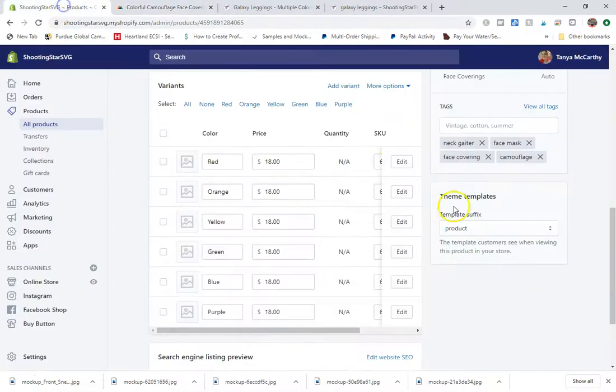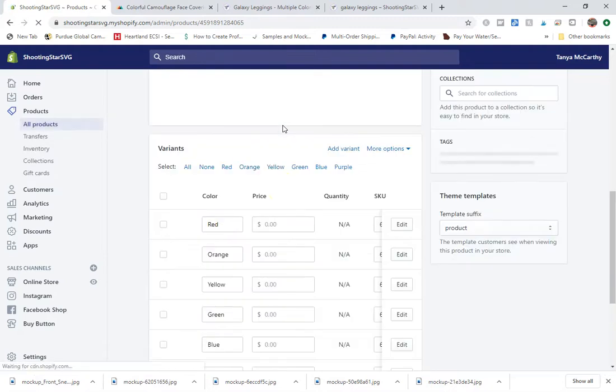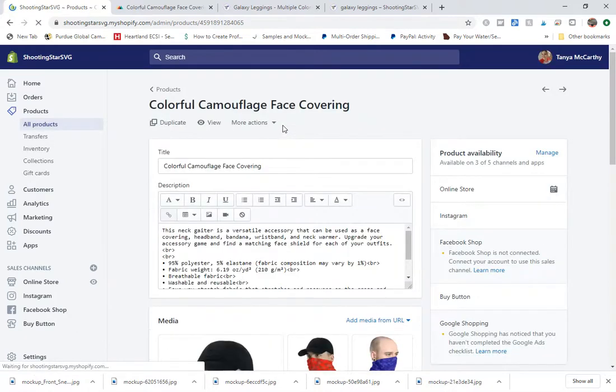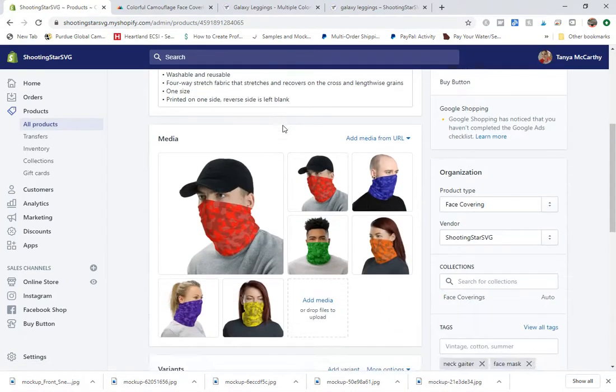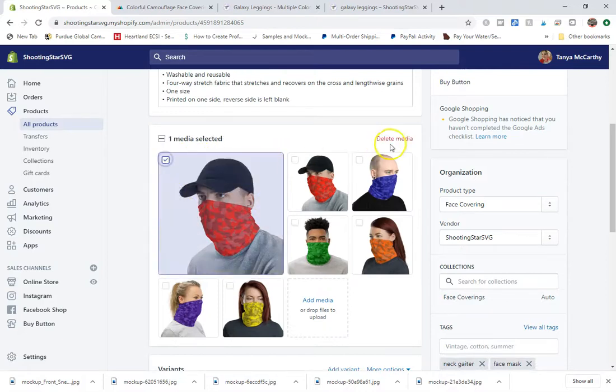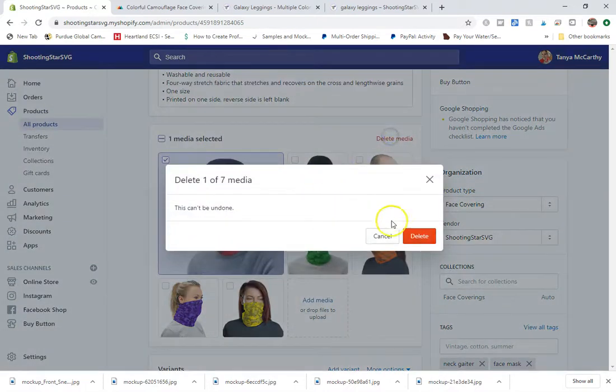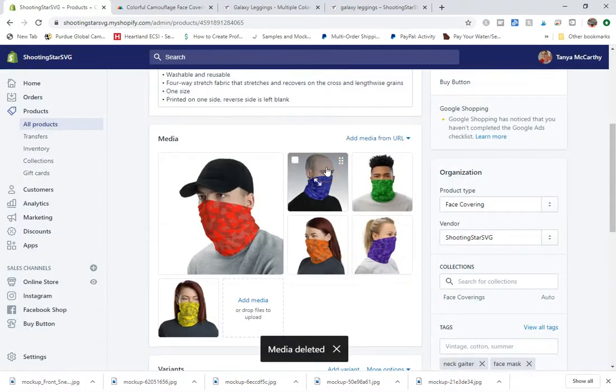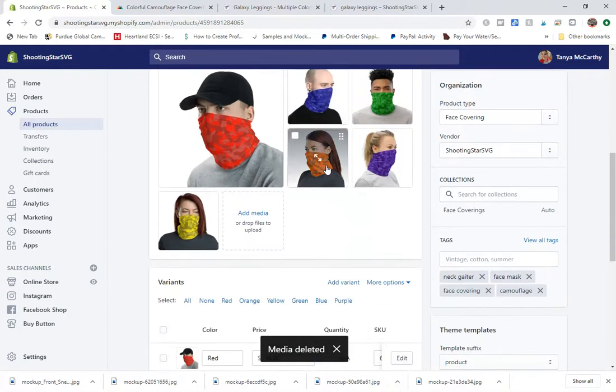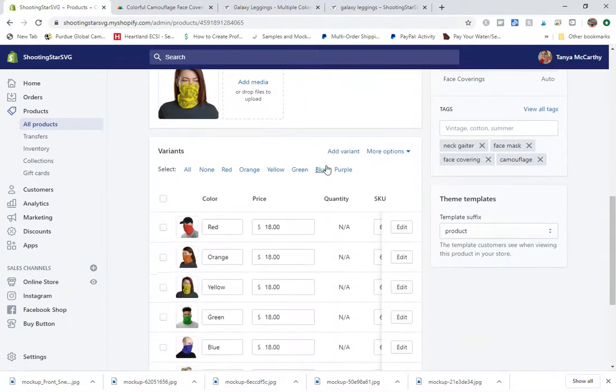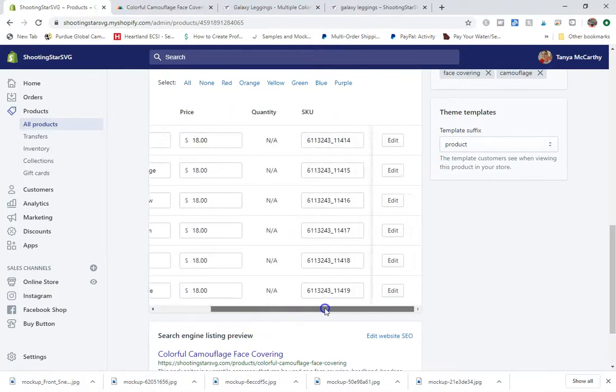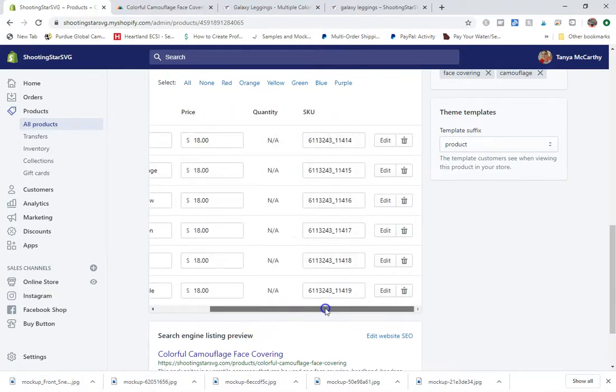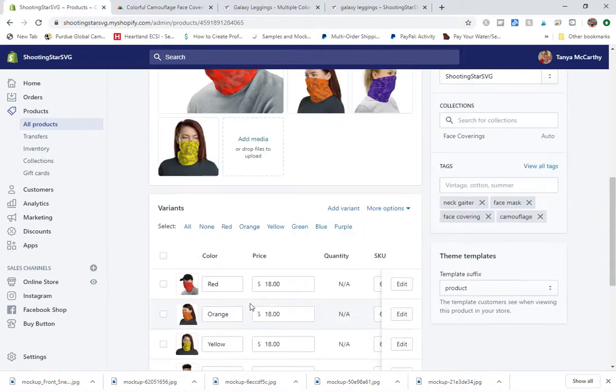So now when you go back to your product page and click refresh, you can see everything has been pulled from the Printful and you can see all of these mock-ups have been related to this and they all have different SKU numbers.